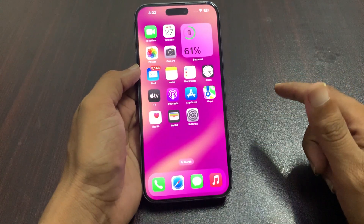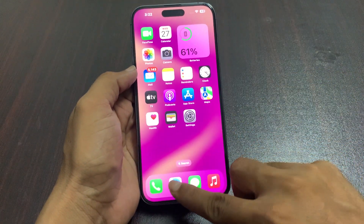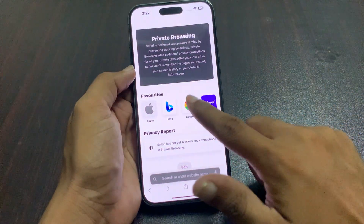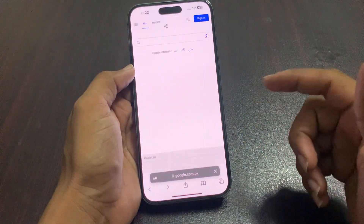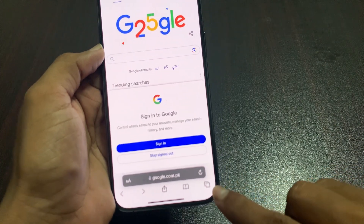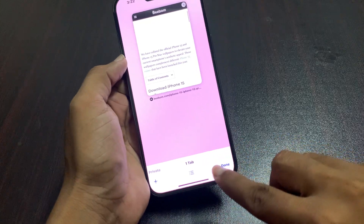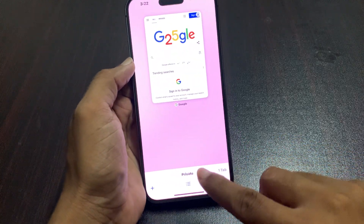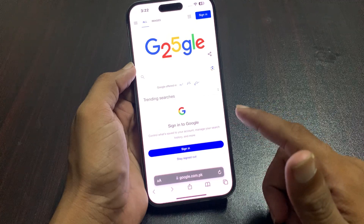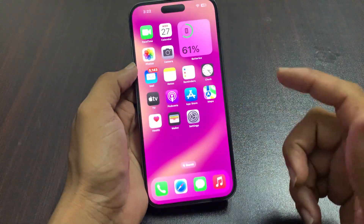Now tap on Safari browser to enable private browsing. Open Safari — you can see Google is open. Tap on the tabs icon, and here you can see the Tab option. Select Private, and now you can use private browsing on Safari browser.